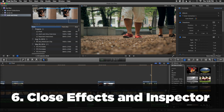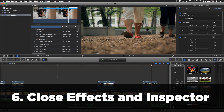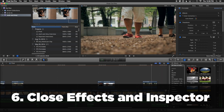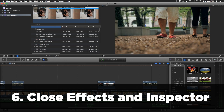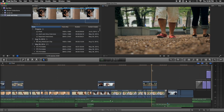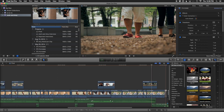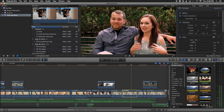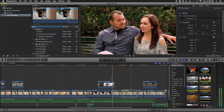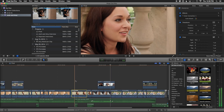Another way to speed up Final Cut Pro X is to close the effects browser and the inspector. On the right, we have our inspector up top and the effects browser down below. Command 4 will hide your inspector, and Command 5 will close your effects browser. Both of these panels, when open, are going to take some CPU away from everything else, because every time you change a clip, it's having to read what's in that clip — what filters are on there, what are all the settings, how is the audio — constantly switching as you move throughout your project.